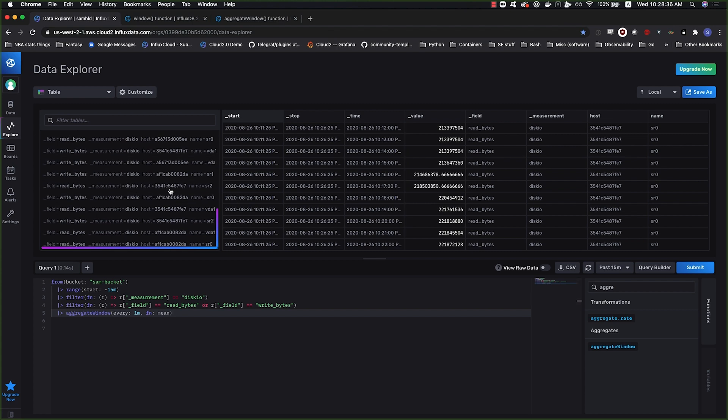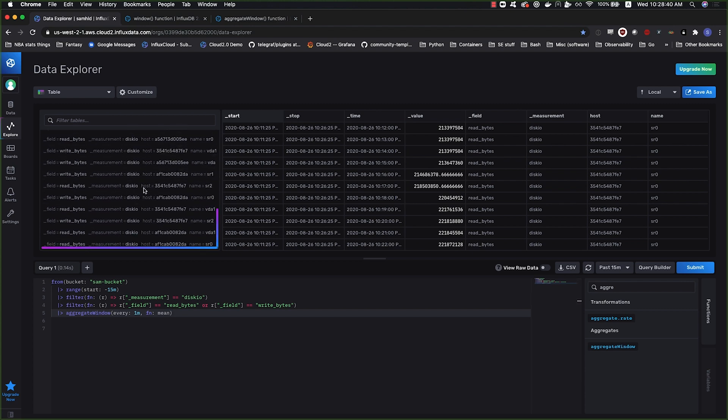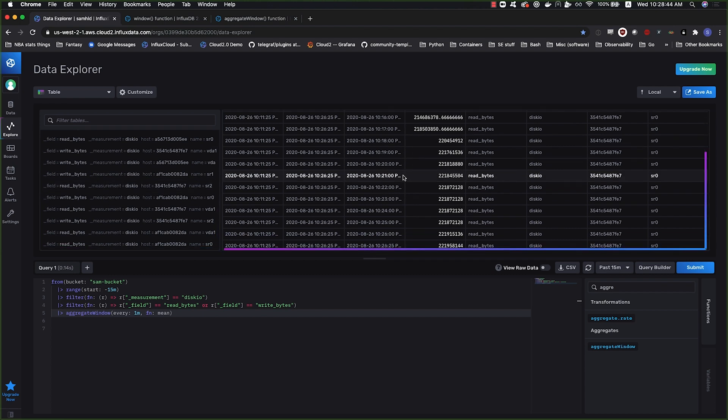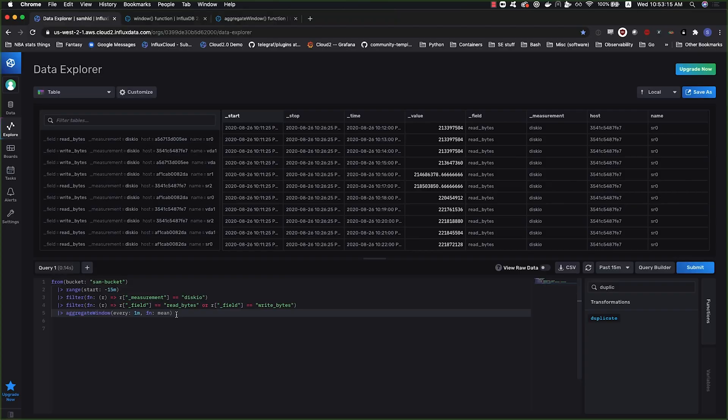The second window, it's unwindowing by time. So what's happening here is it's going back to our original table keys, our original series keys once again, and it is no longer windowing by time. So each of these tables has the full 15 minute window, the full 15 minute time range of the query in it.